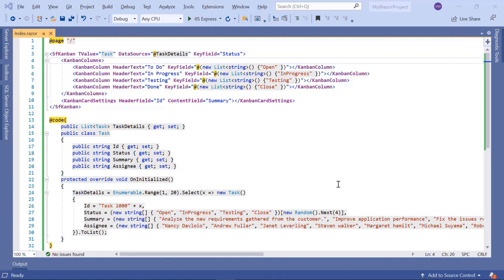Now, I'll proceed to show you the steps to bind data to the Blazor Kanban component using expando object binding. Before moving to the coding part, let me explain what an expando object is. An expando object is basically a dynamic object that grows when you add members at runtime. In this WebAssembly app,